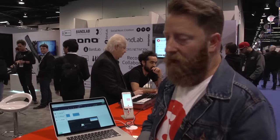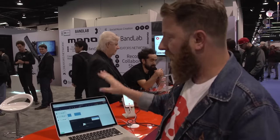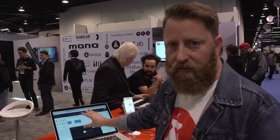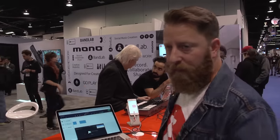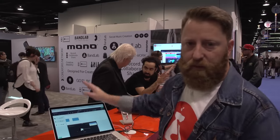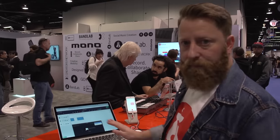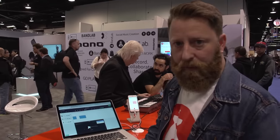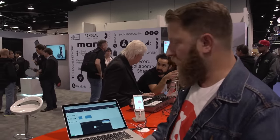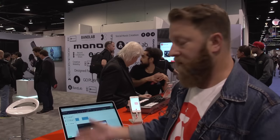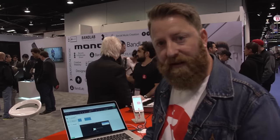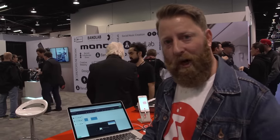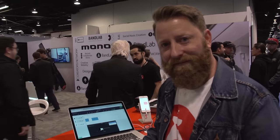Really exciting technology. Again, this is all accessed through a web browser, through Chrome, on a MacBook Pro, through iOS. It's also available on Android. BandLab — the social music platform — is truly cross-platform. We're excited to have you here. We welcome you to our 2017 NAMM booth. Thanks for coming, Guitar World. We'll see you soon.